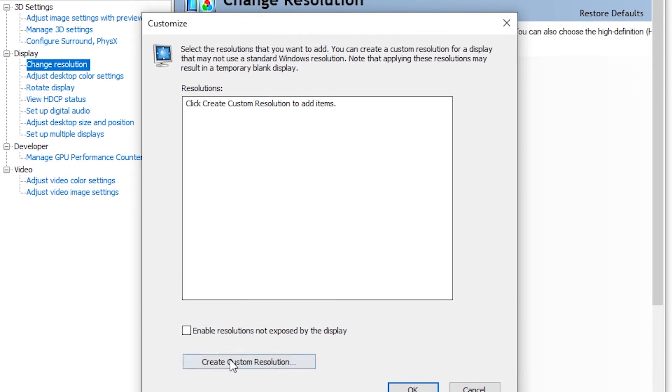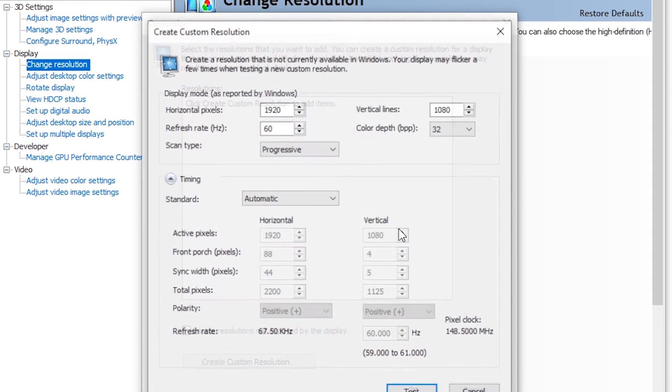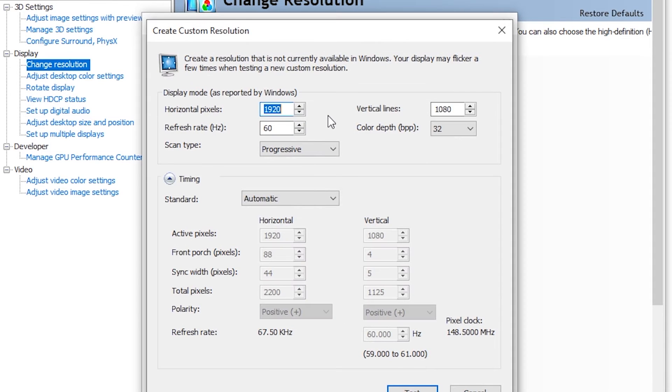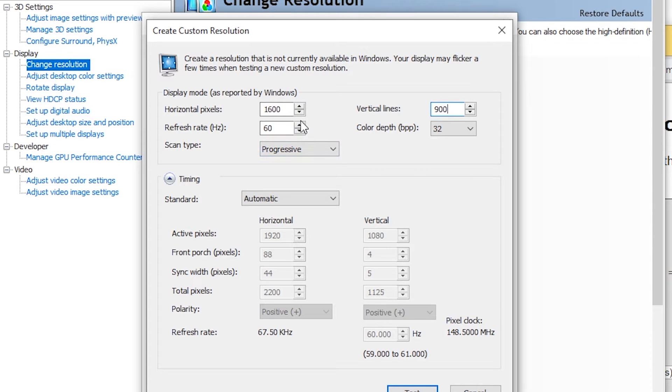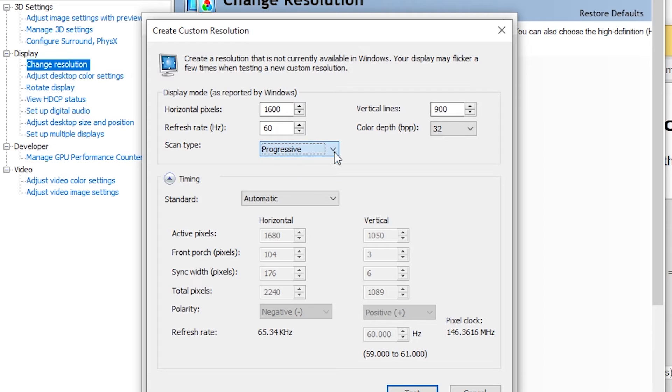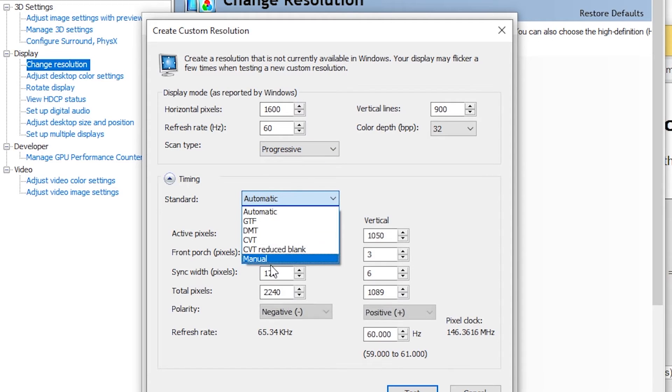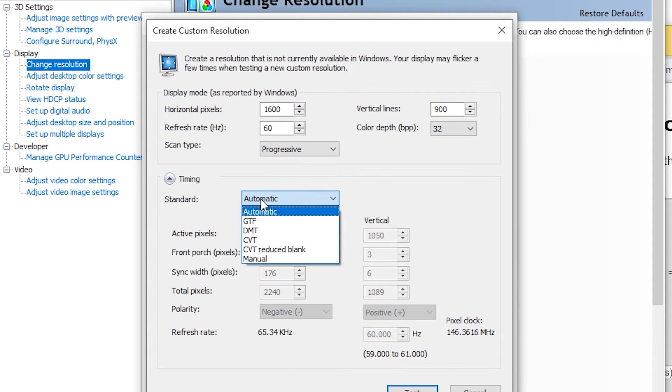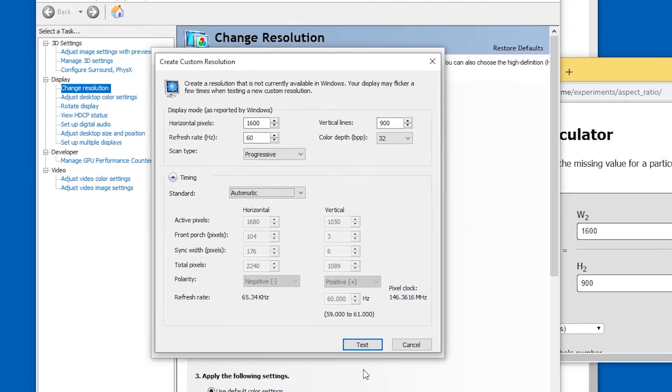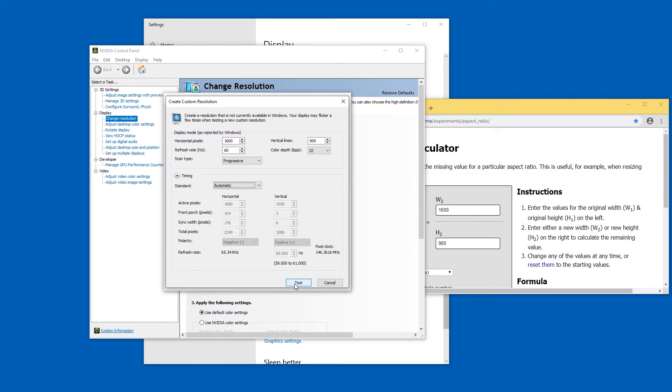And now create custom resolution. Now let's type the values in. 1600 by 900. Okay, the refresh rate definitely has to be 60. Can't change the color depth. Definitely progressive. Can't change anything here without reaching into domains I don't understand. So I'm gonna keep it at automatic and now hit test.